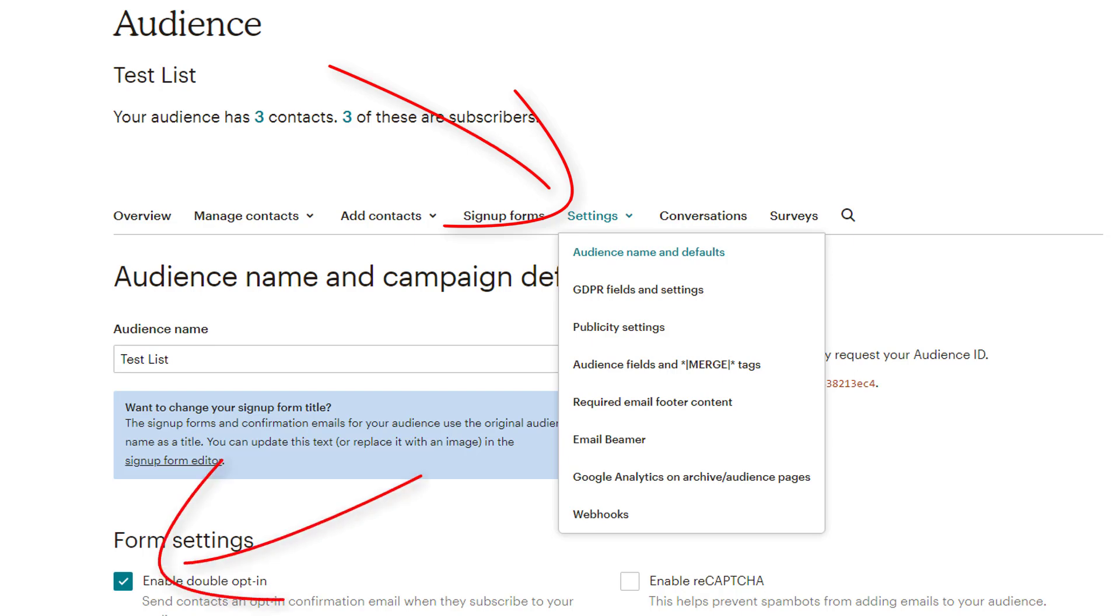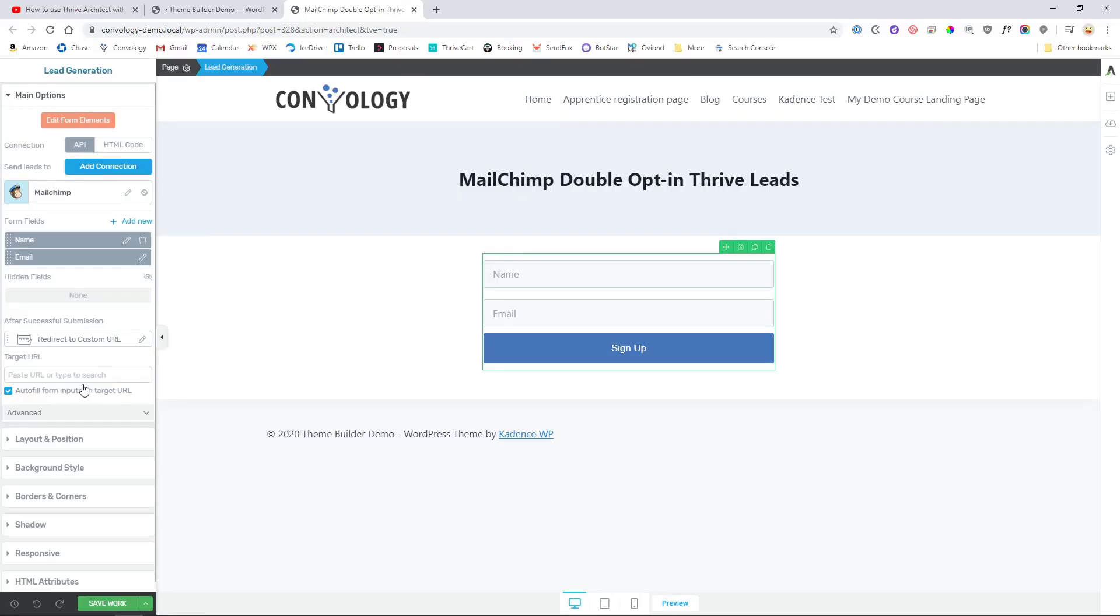If you don't know how to do that in Mailchimp, you can just Google it. It's just under your lists. If you go to your settings for your list or for your audience, just check the box for double opt-in. Alright, if anyone has any questions, feel free to leave a comment just like this one and I might be able to record a video for you to answer your questions.